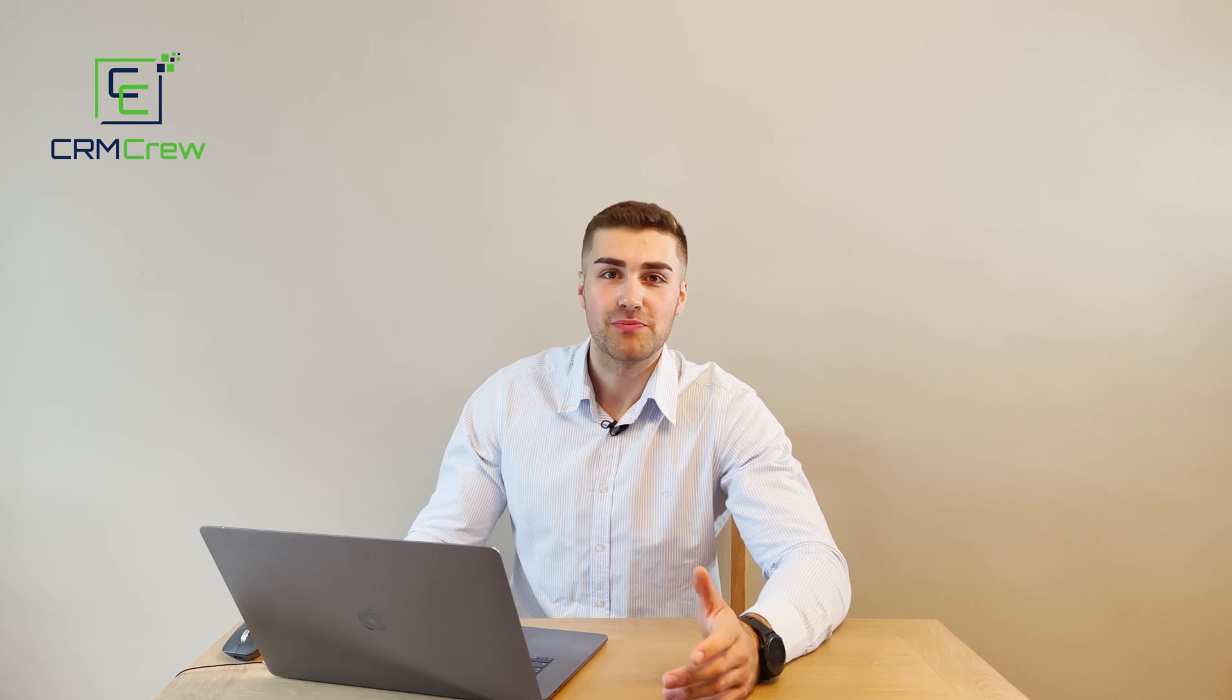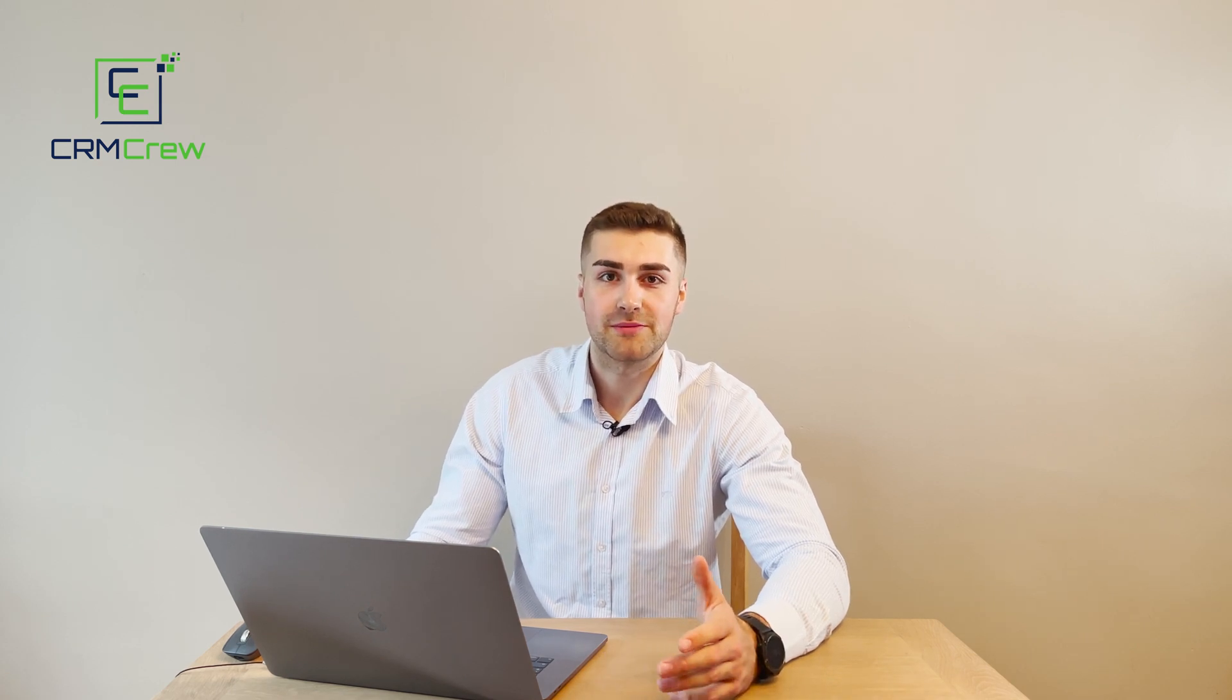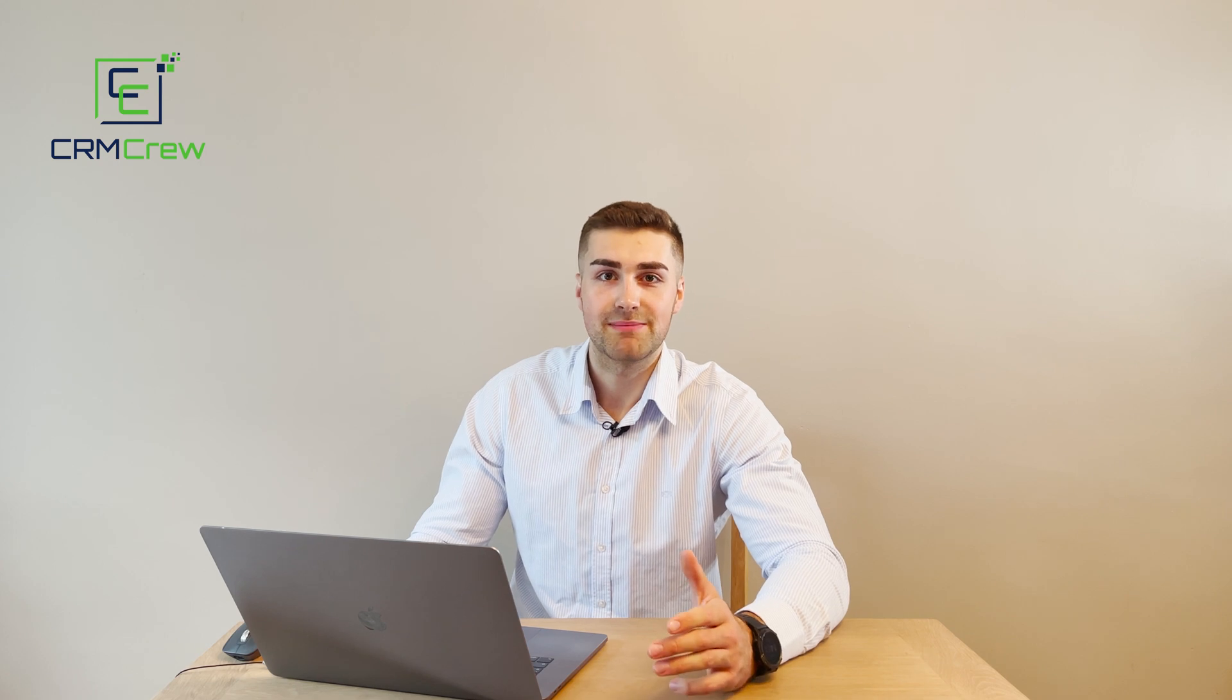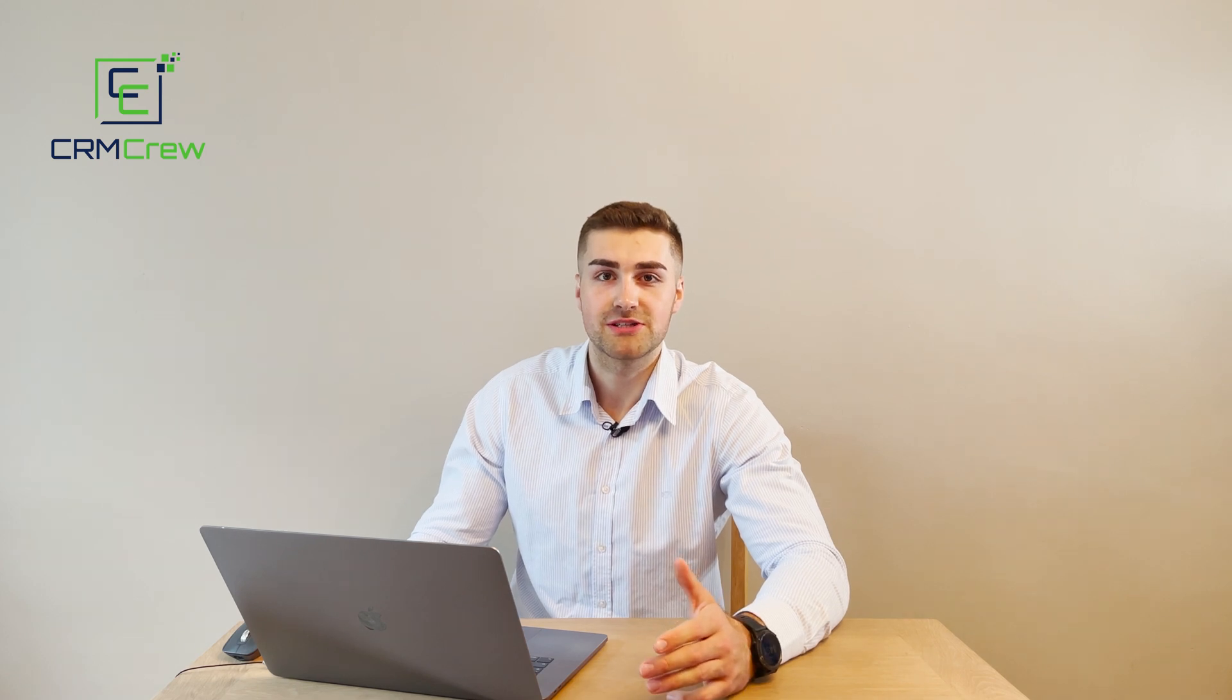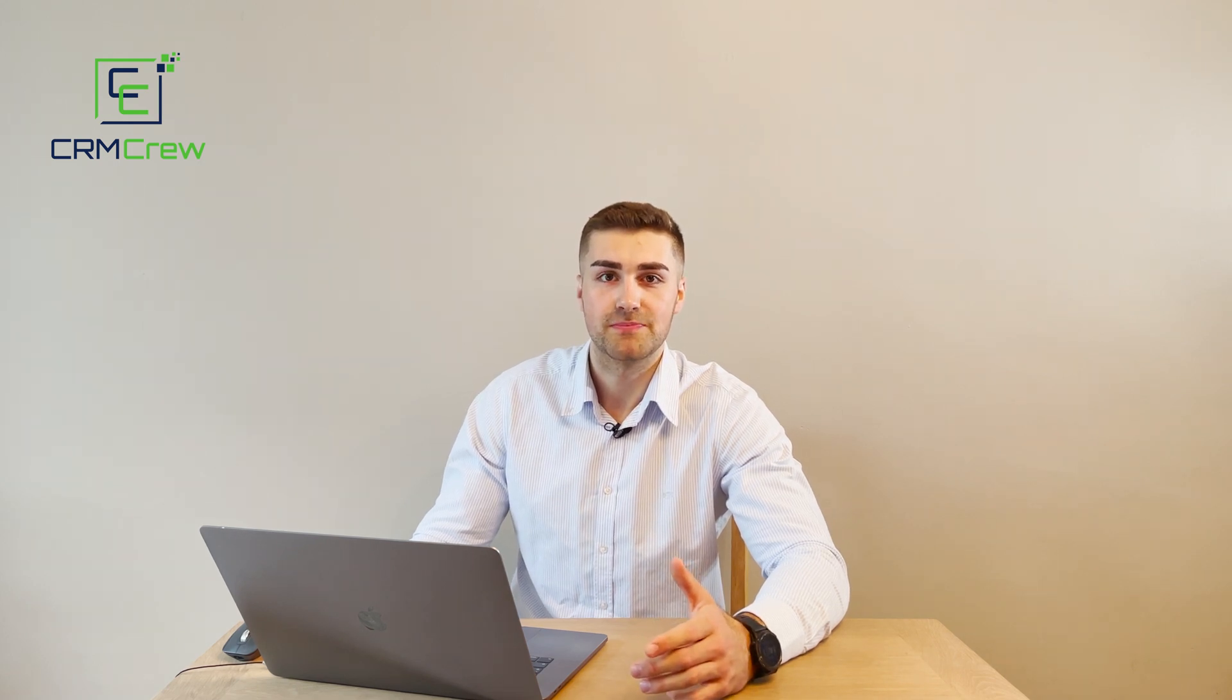Welcome CRM crew, my name is Nick and in today's quick tutorial I'm going to be demonstrating how to create automated email notifications in your Zoho CRM system.